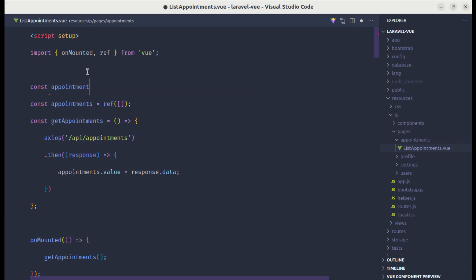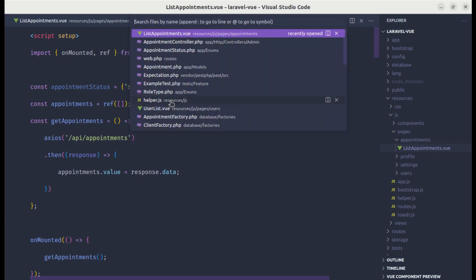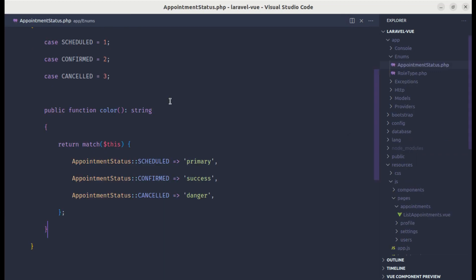Let's define the status above over here. Const appointment status, let's define this as an object. Let's say scheduled is 1, confirmed is 2, and canceled is 3. For these numbers, you will match with the appointment status over here.